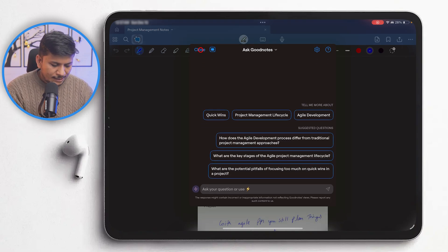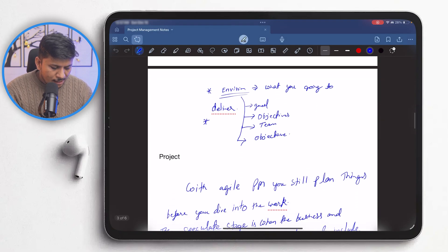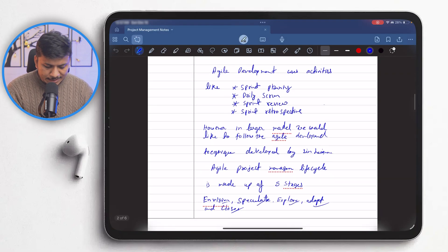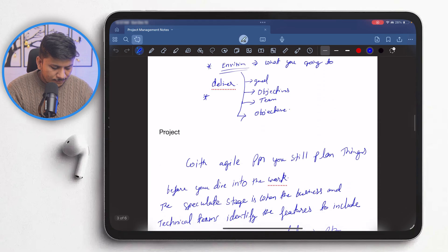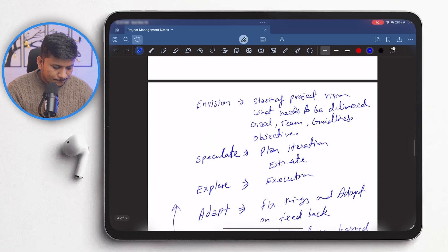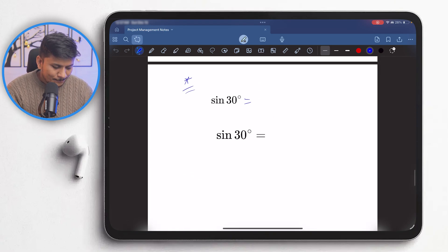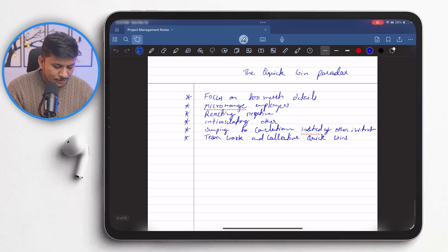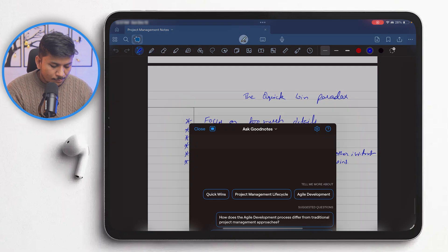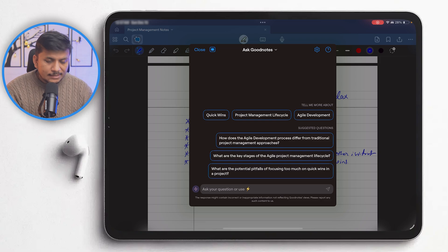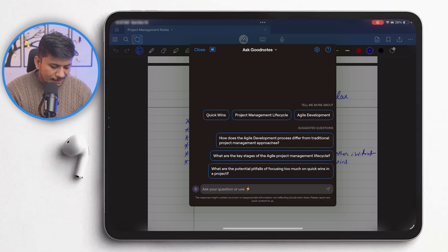So here I am talking about Agile project management and the way it works. And then some — I'm not sure why I have added sine theta here — probably I was talking about something different which is not related to project management. Looking through the notes, I can see different things: project management lifecycle, and also Agile development.